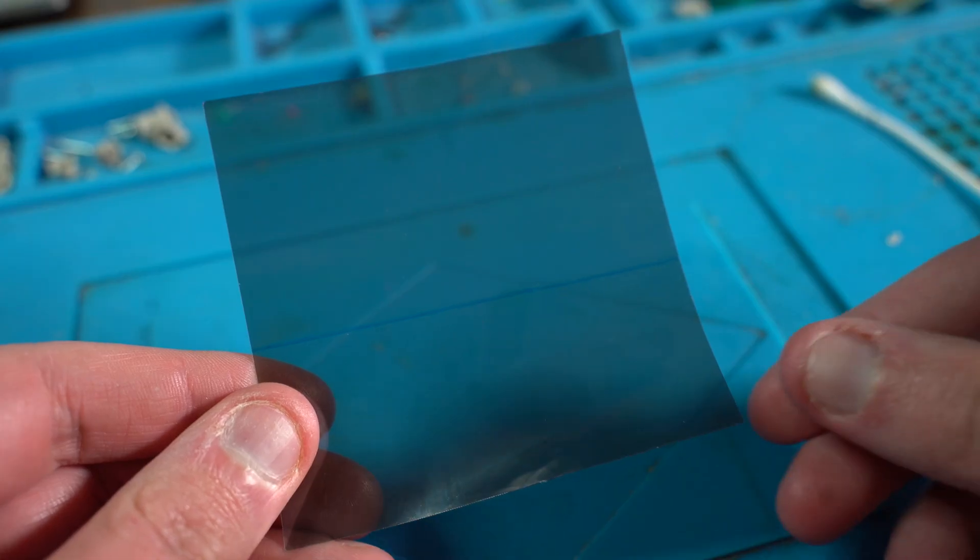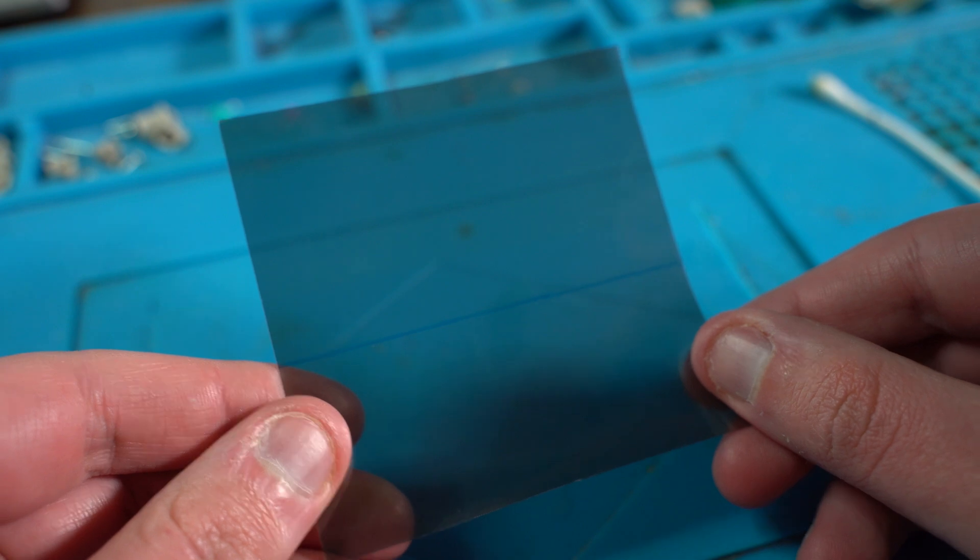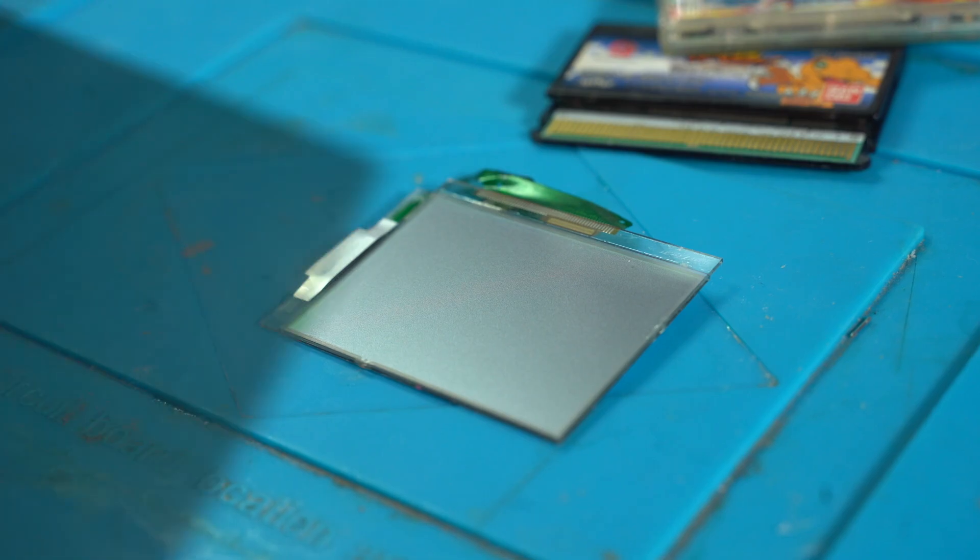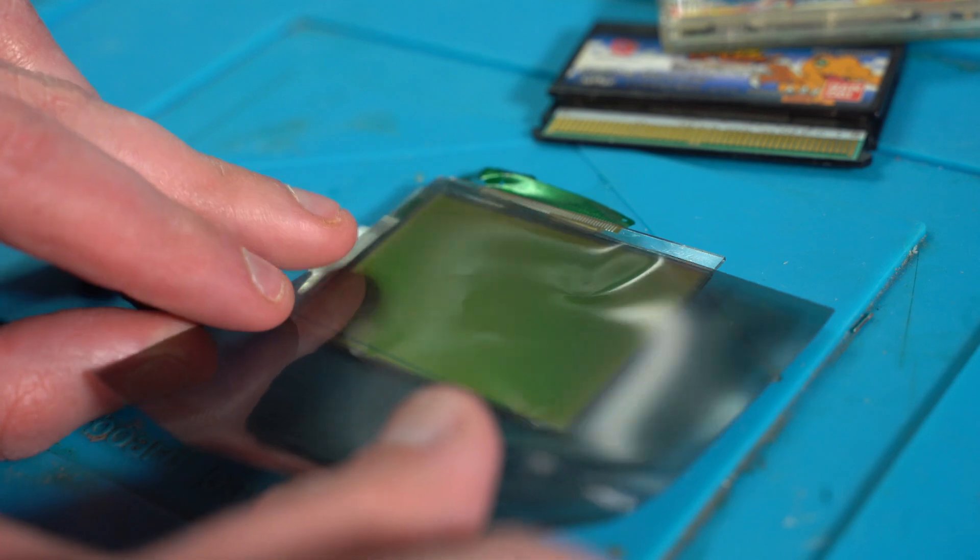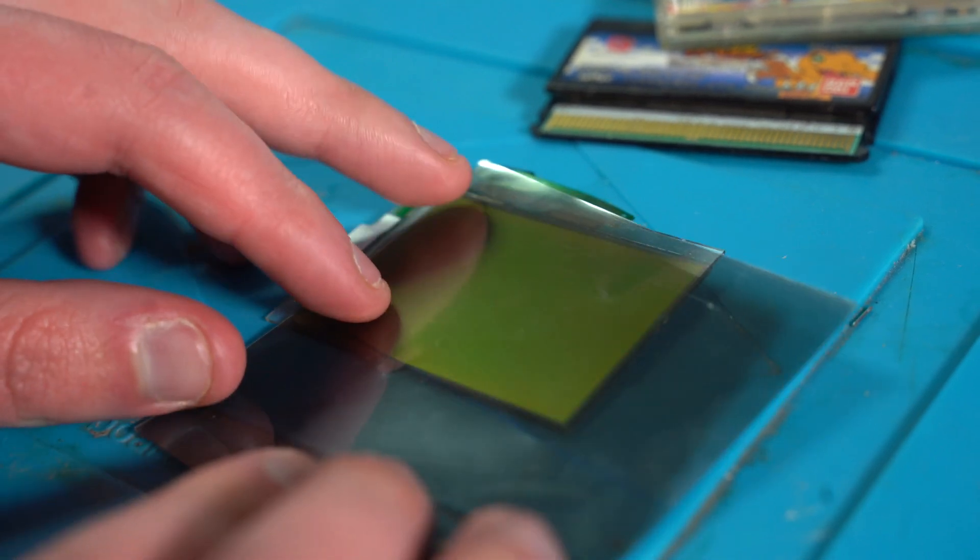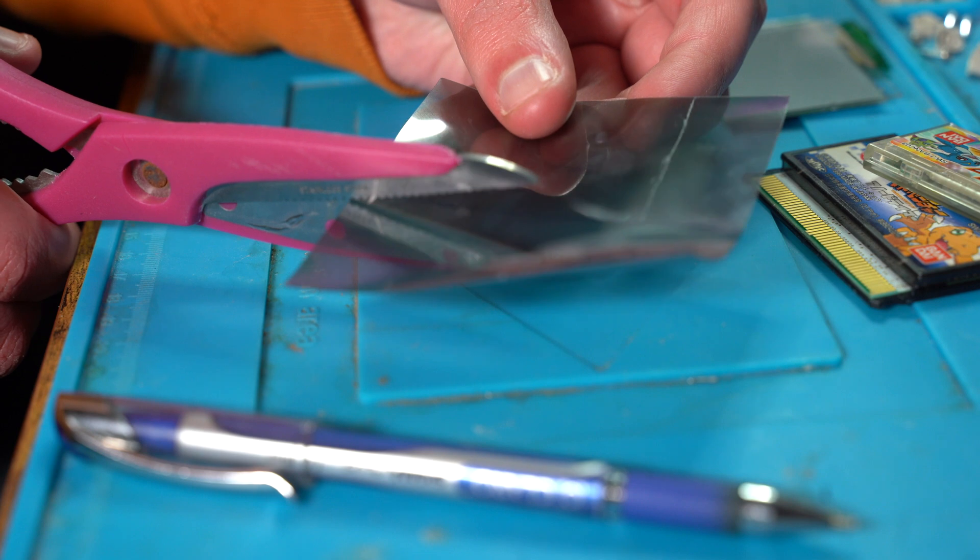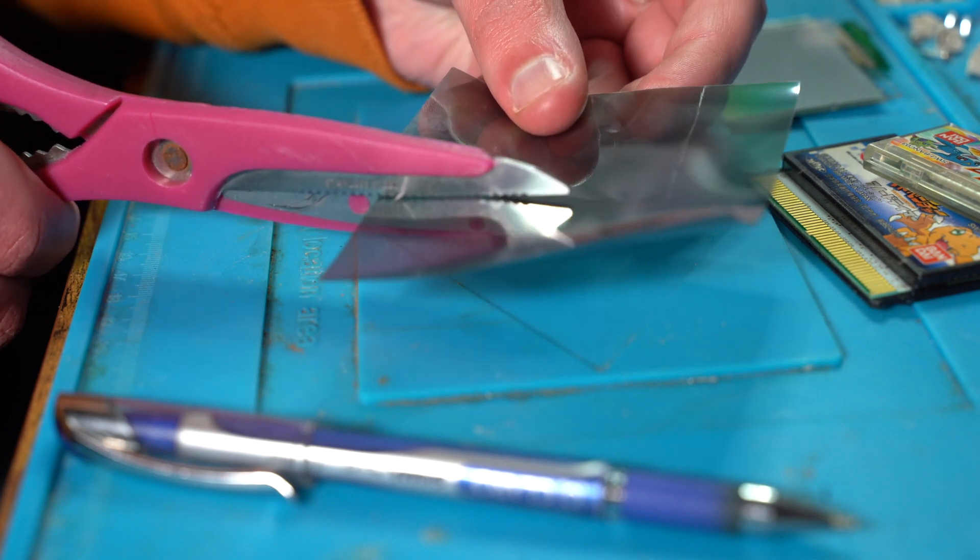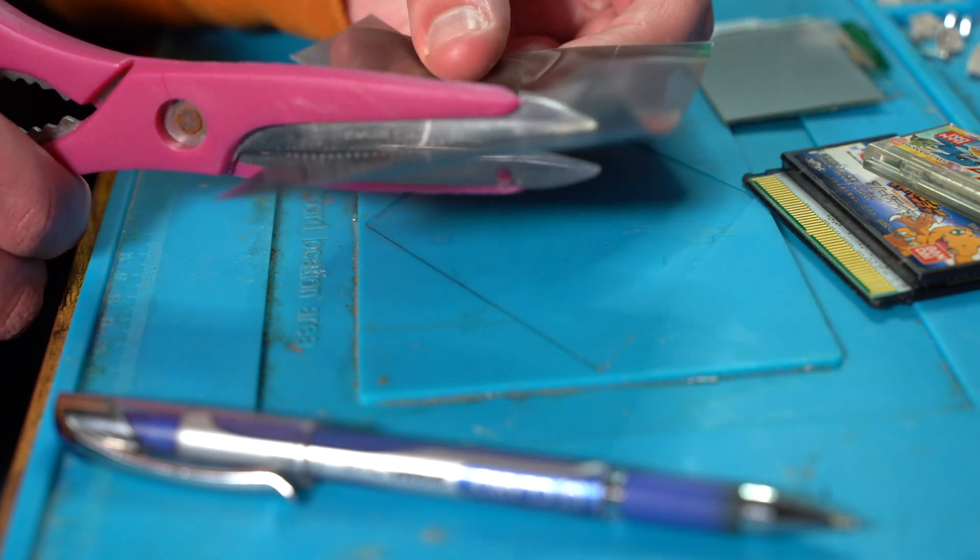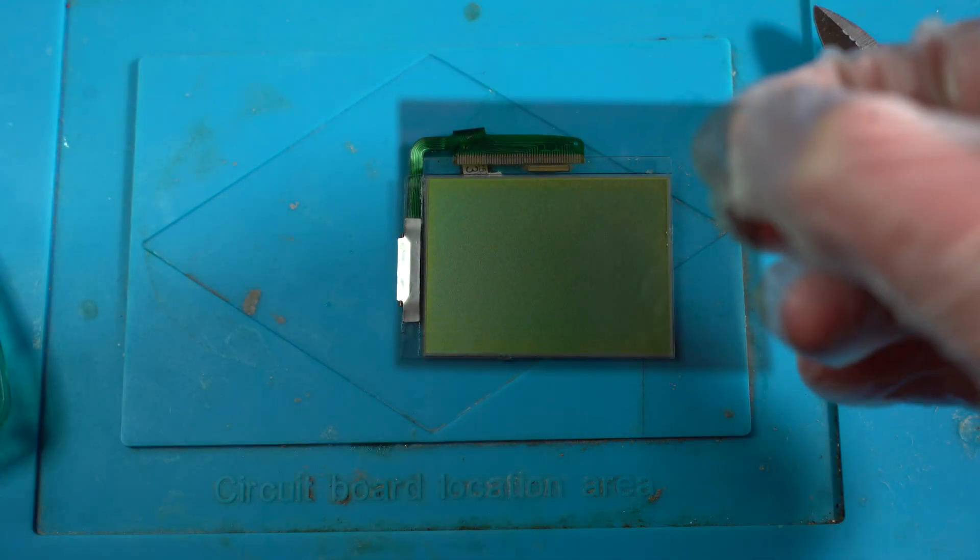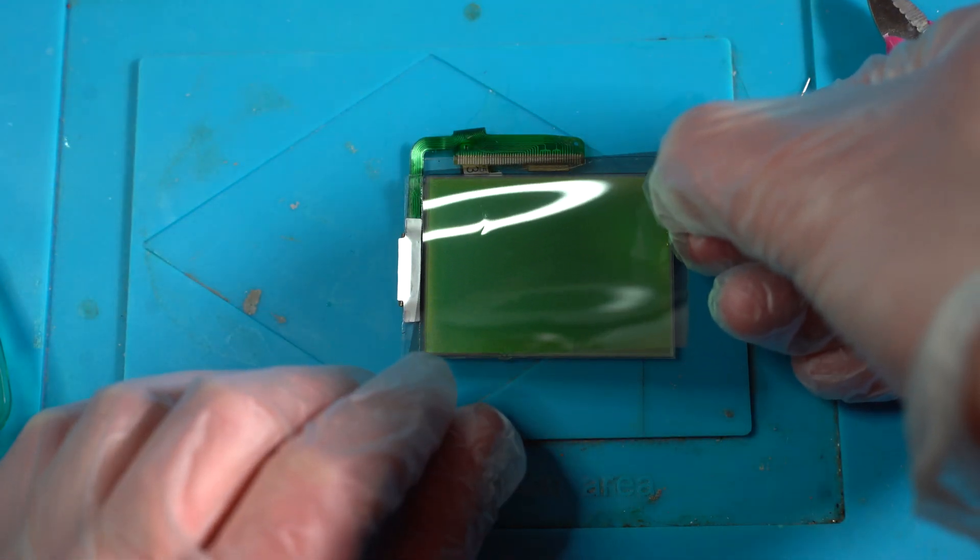We now turn our attention to the brand new polarizing filter that I will fit on the screen. So I align the filter with the screen to get a perfect measurement of exactly how big the polarizer filter has to be to be placed on the screen. Once I get a perfect measurement, I remove the protective film and place the new polarizer filter over the screen.